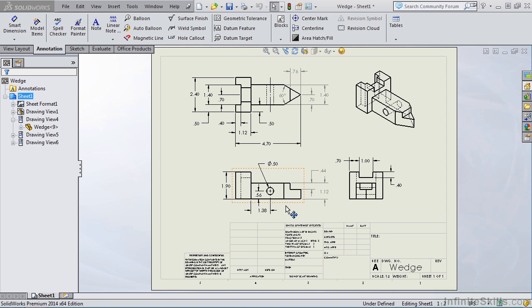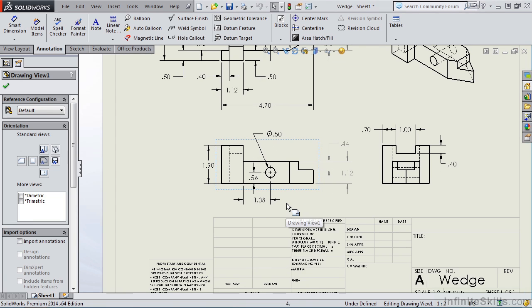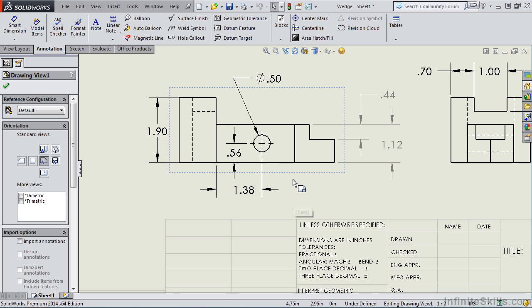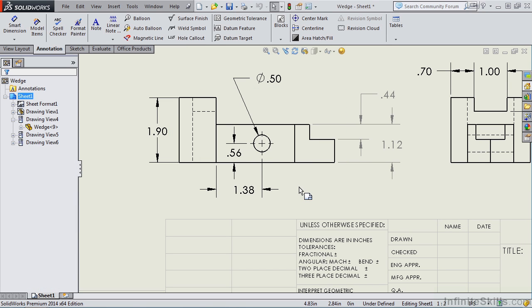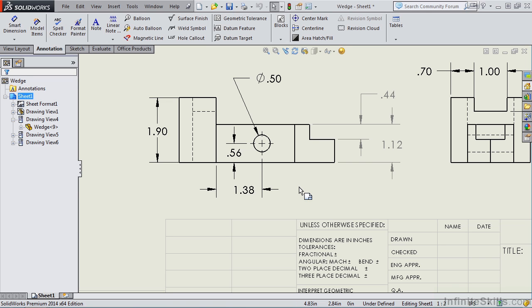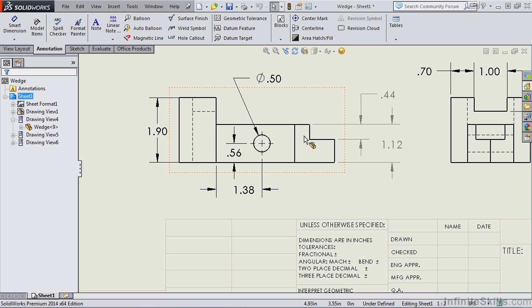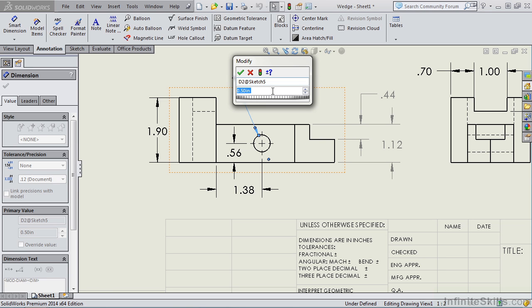Let me go ahead and zoom up in the front view. And notice in the front view, we have four black dimensions and two gray dimensions. Black dimensions in SolidWorks represent driving dimensions. These are the values that were inputted back in the part environment when you created the model. These dimensions were imported into this drawing view from the part model. In fact, I can double-click on a driving dimension and change the value.